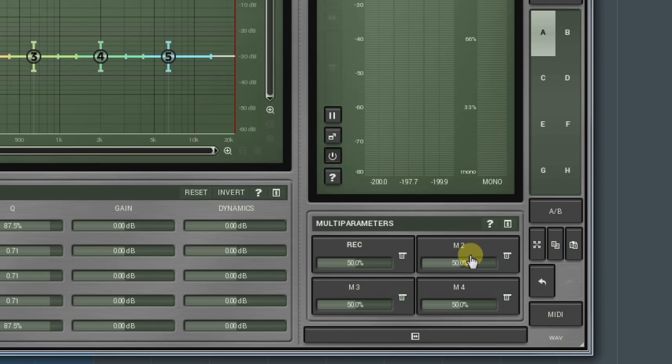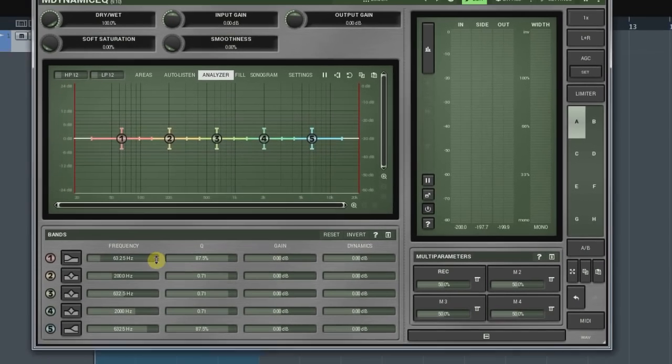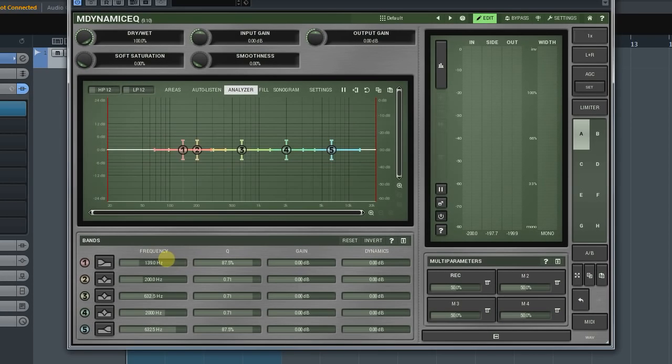Immediately, the multi-parameters button changes its name to Rec, meaning the multi-parameter is ready to be assigned. Now, if you touch any controller on the plugins interface, the controller will become linked to the multi-parameter.